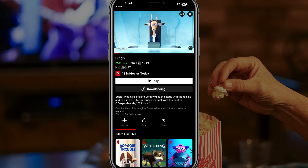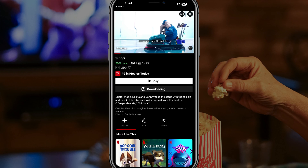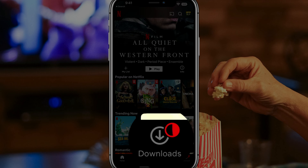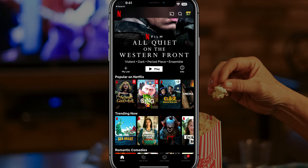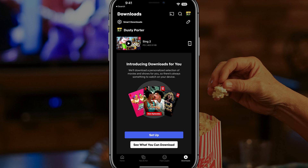Once you tap on download under the play button, go back to the Netflix homepage. At the very bottom you'll see something — one of your tabs should say downloads. If you just tap on downloads, it will then show you exactly the content that you have downloaded.